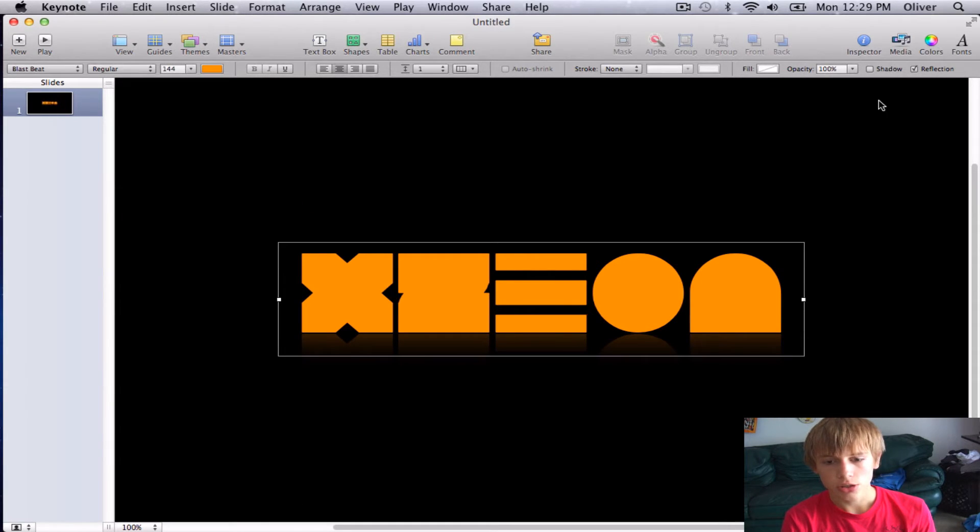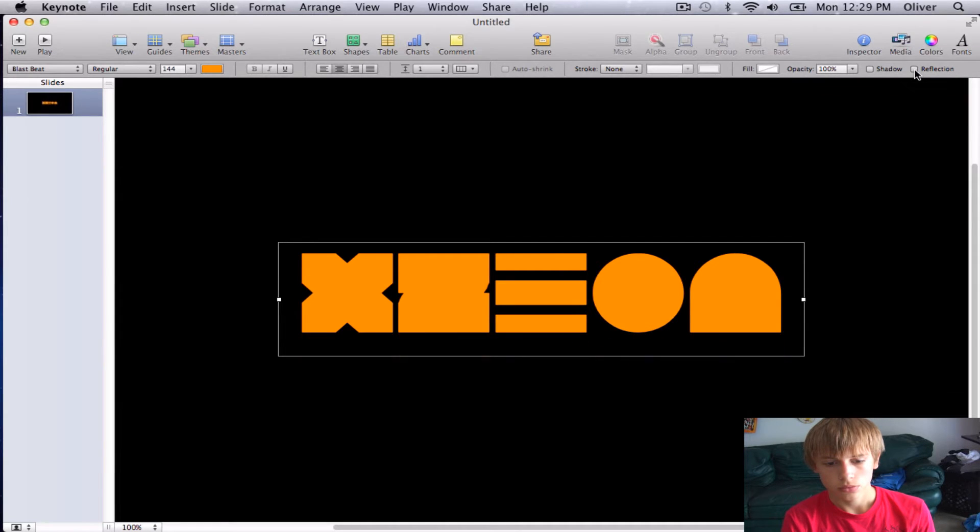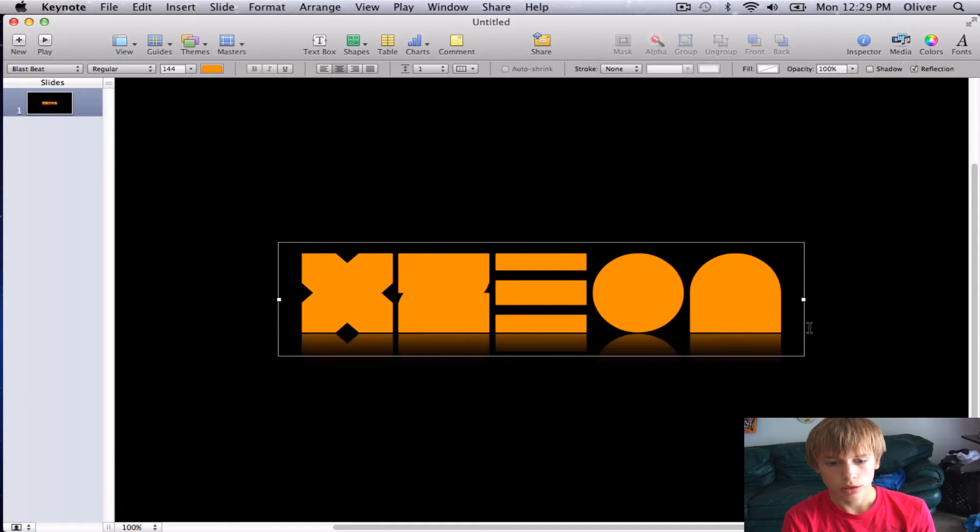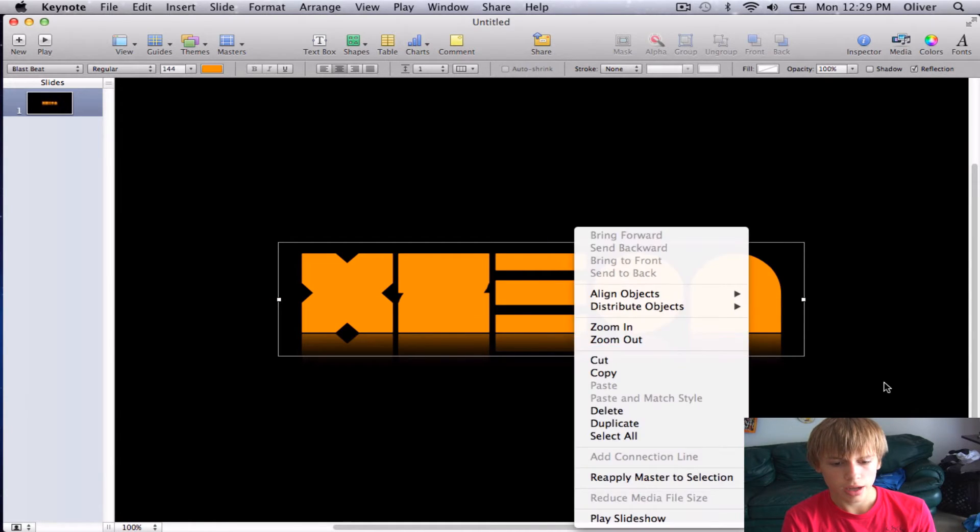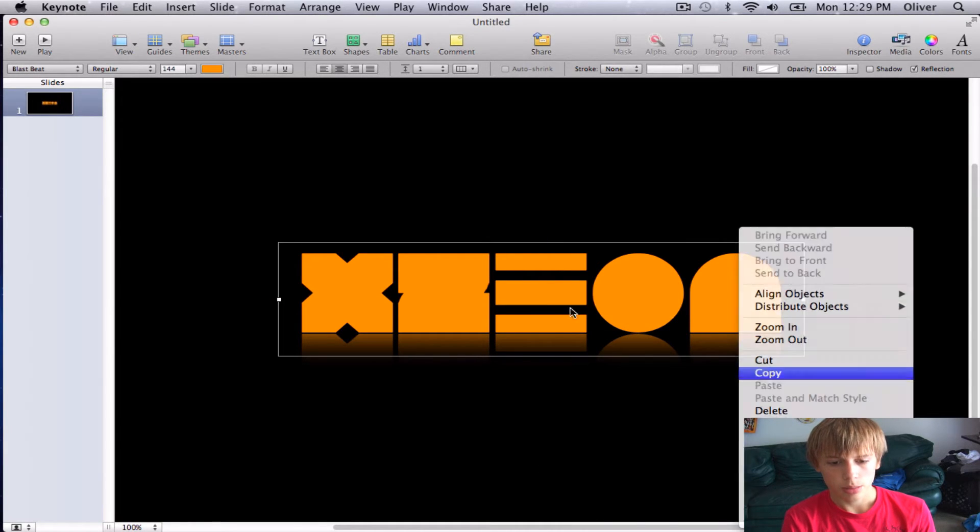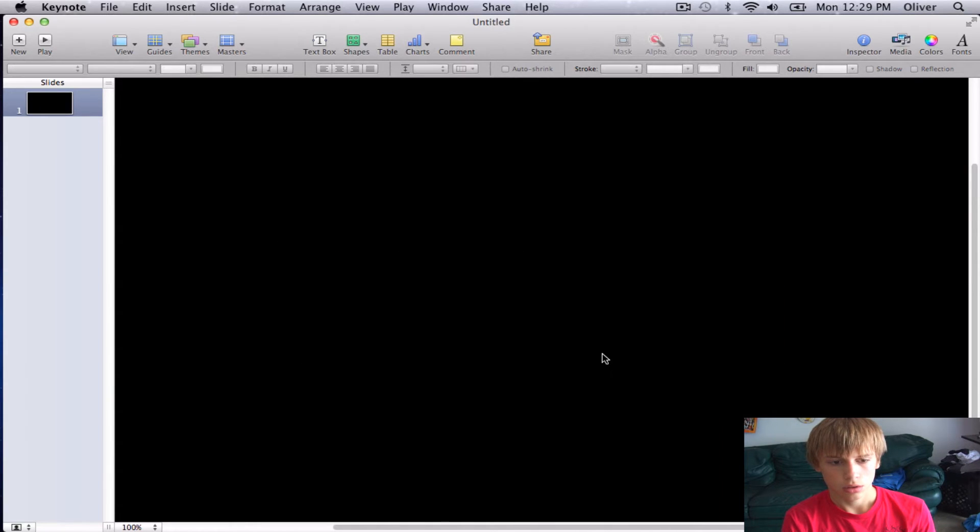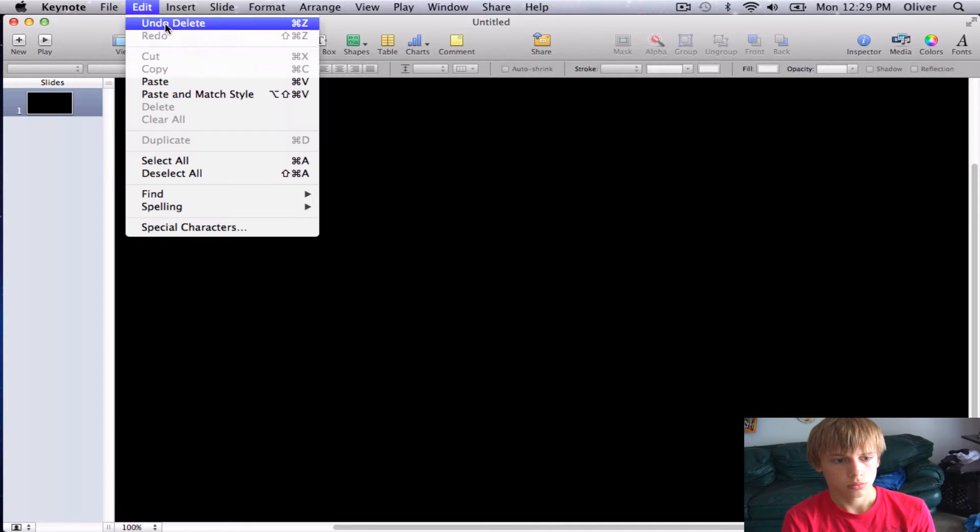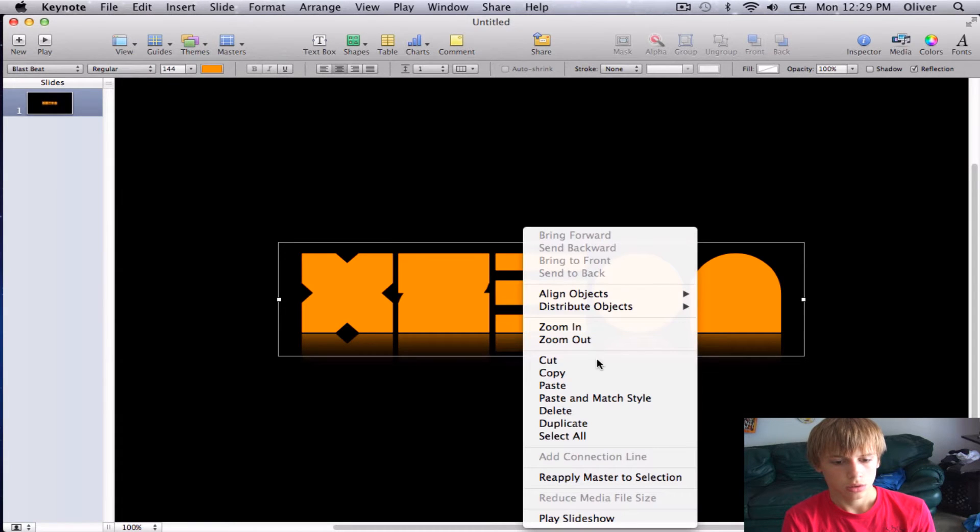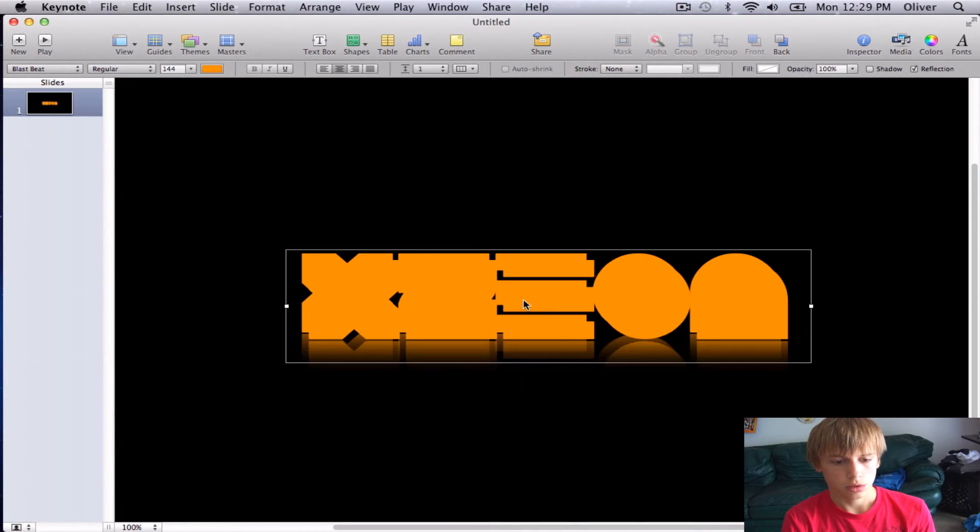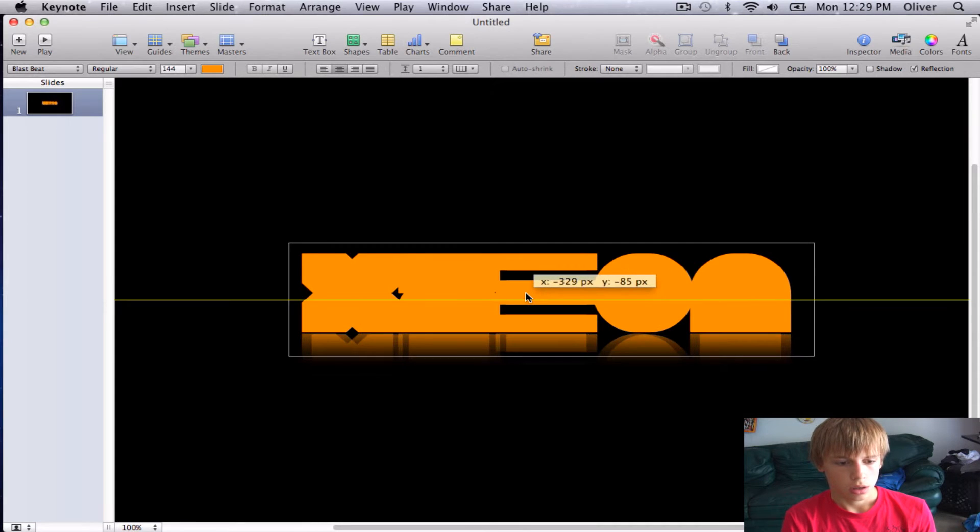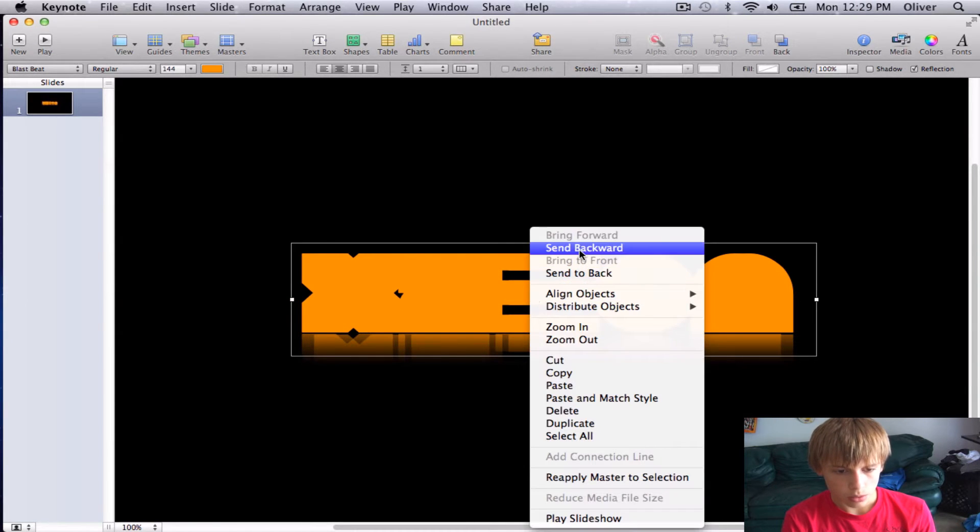Actually, you know what, I'm going to take the reflection off of this. No, I'll keep it on. And then I'm going to go ahead and copy this. Whoops. And then paste it.